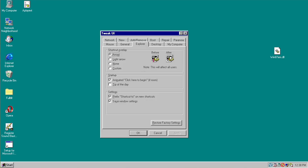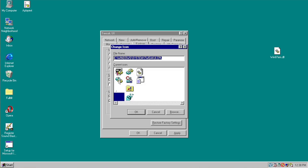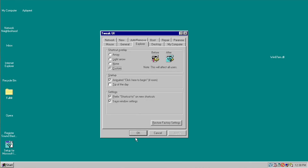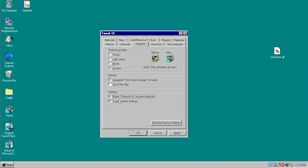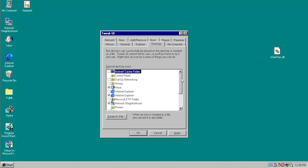Under the Explorer menu in Tweak UI, you can change the shortcut overlay — the small icon that displays over a shortcut. You can switch it from the standard arrow to a light arrow, nothing at all, or a custom icon such as a default Windows icon like the Registry Editor icon. Under the startup options, you can choose to display the animated 'click here to begin' arrow on the Start button, enable the Tip of the Day, or disable the 'Shortcut to' prefix that appears when you create a new shortcut. You can also save window settings.